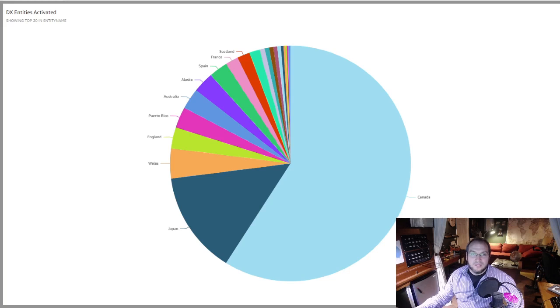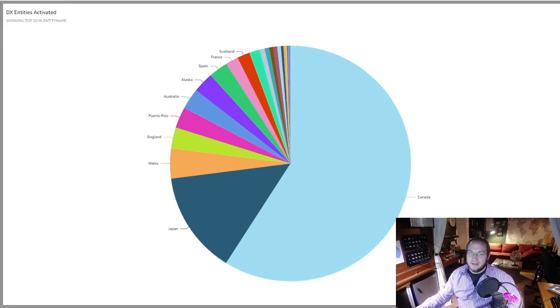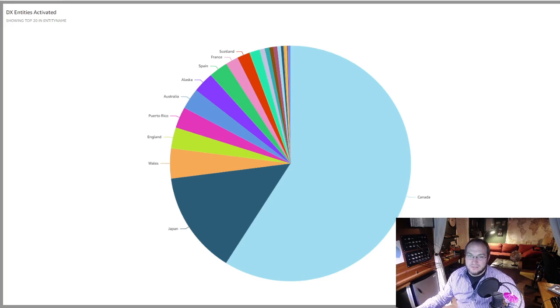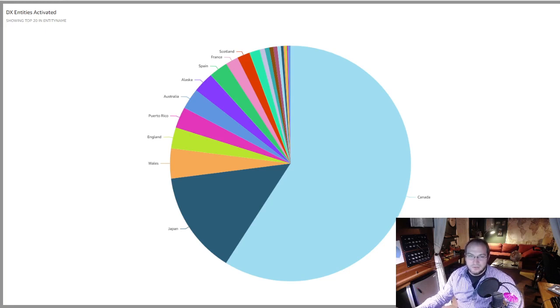In our POTA DX corner, Japan was the most active entity outside of North America with 3,779 QSOs being made in September.